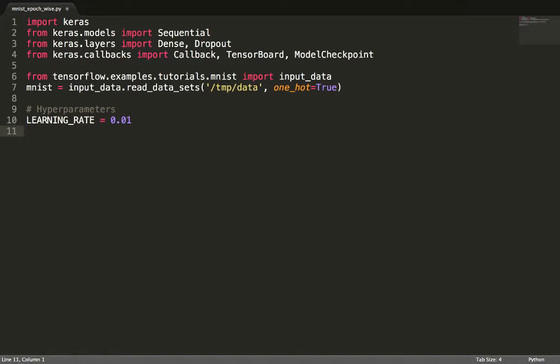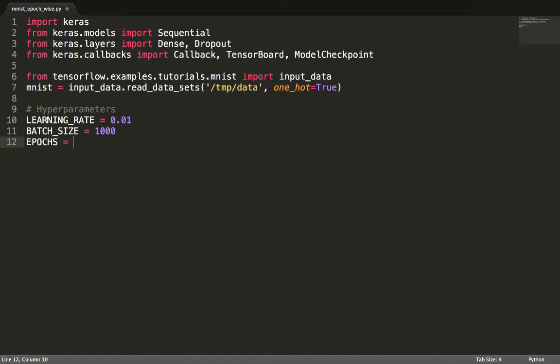The next hyperparameter we define is batch size. Our 55,000 training samples are not trained in one shot. We instead train 55 batches of 1,000 samples each. In this way, we make progress after processing every batch by changing the weights and biases. Once all 55 batches have been processed one time, then one epoch is complete. We process all batches for, say, 10 epochs, or 10 iterations.